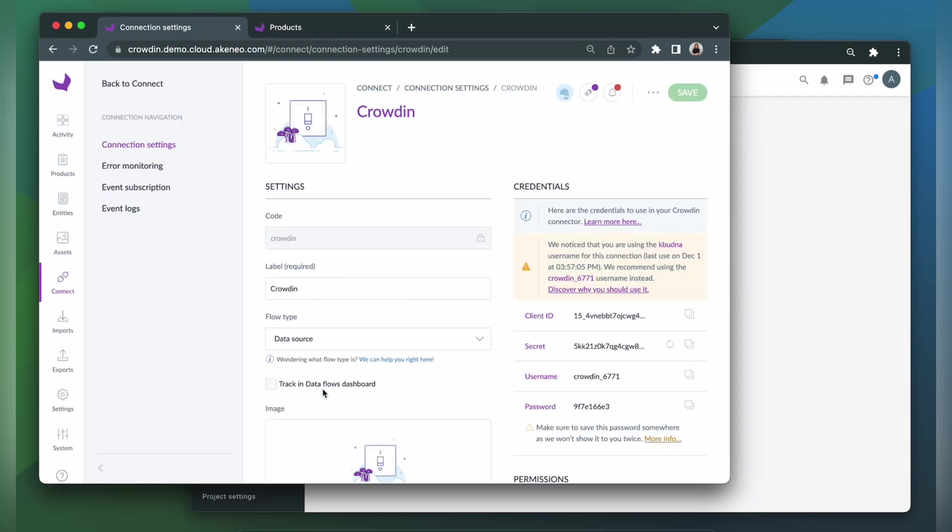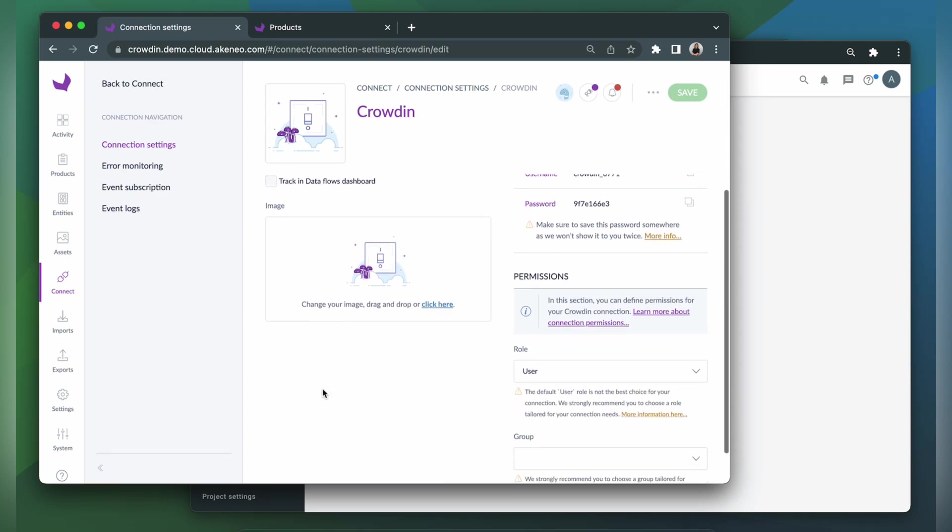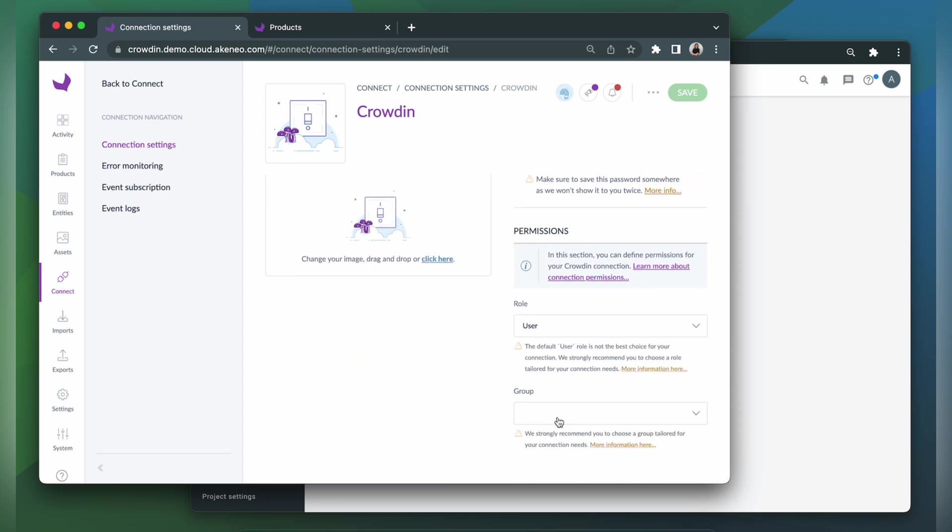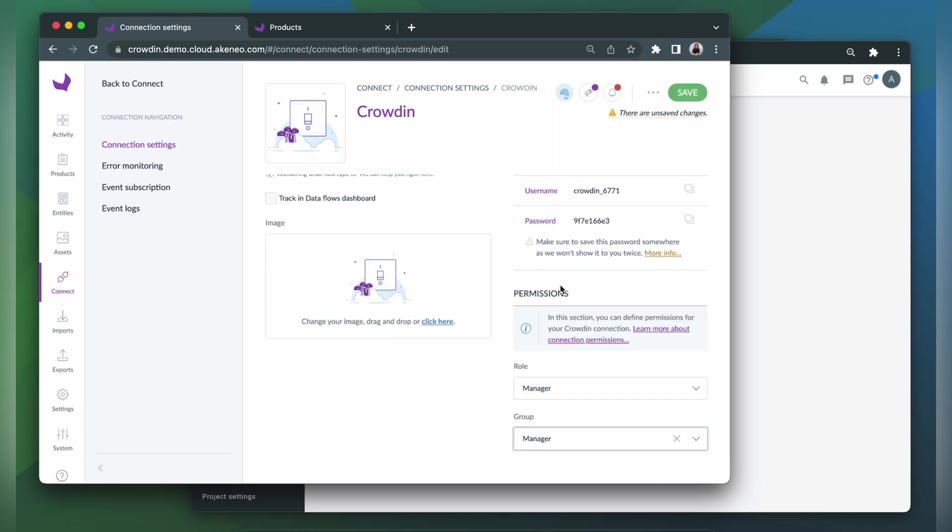Now let's scroll down a little bit. So in this section, you need to define permissions for your Crowdin connection. And click Save.